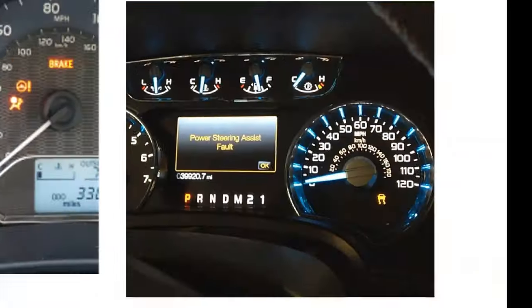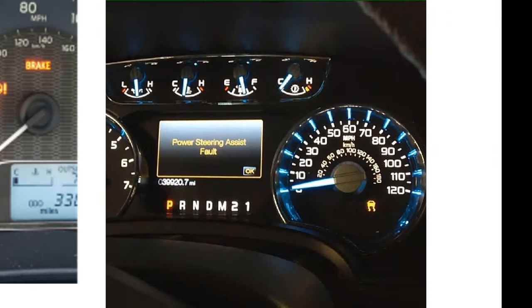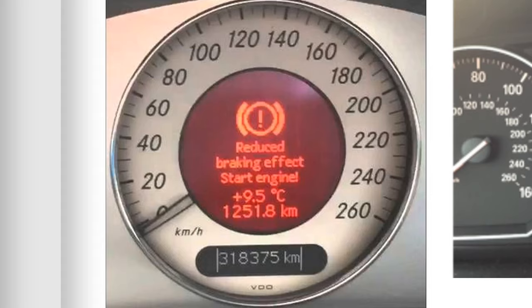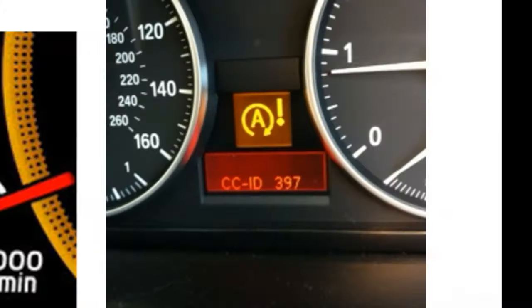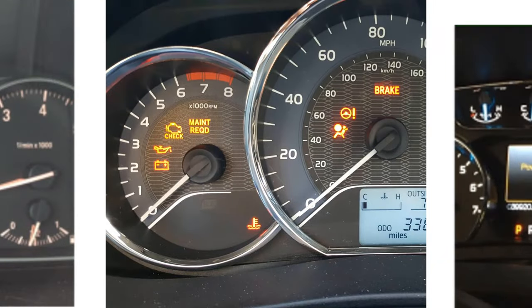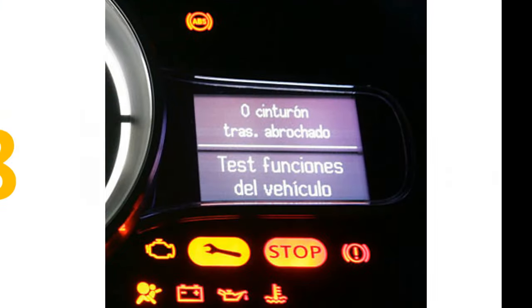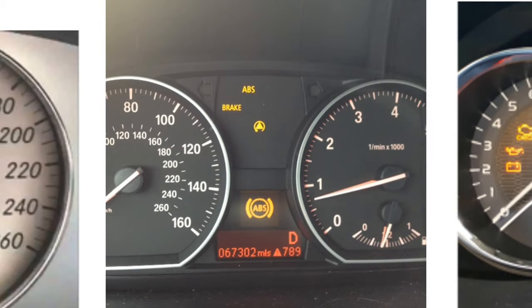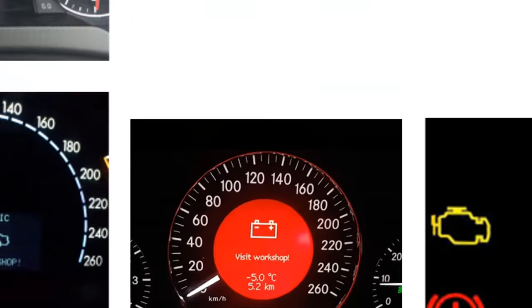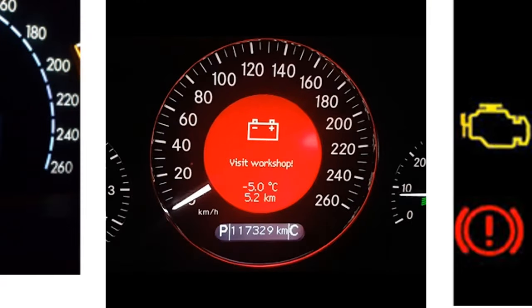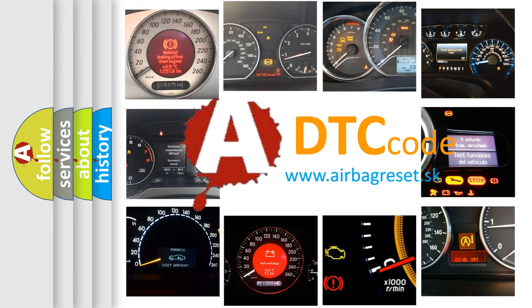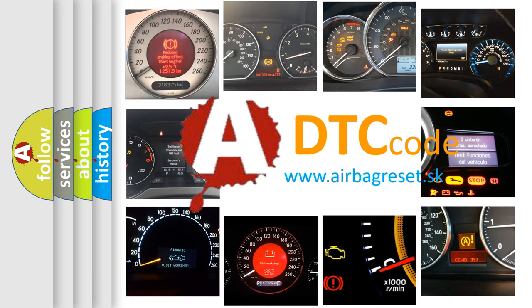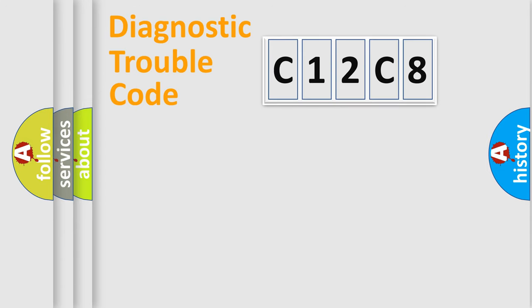Welcome to this video. Are you interested in why your vehicle diagnosis displays C12C8? How is the error code interpreted by the vehicle? What does C12C8 mean, or how to correct this fault? Today we will find answers to these questions together.